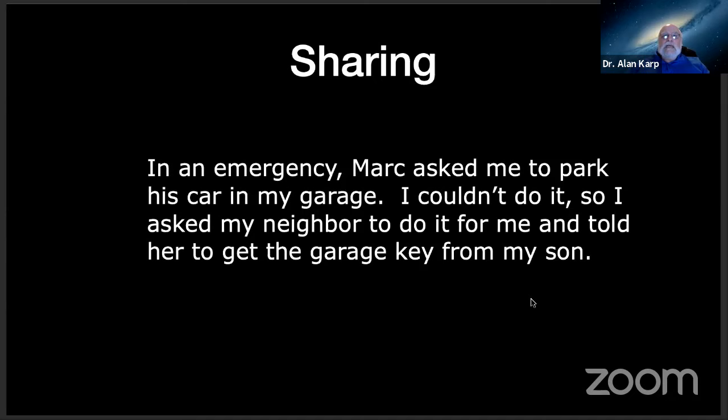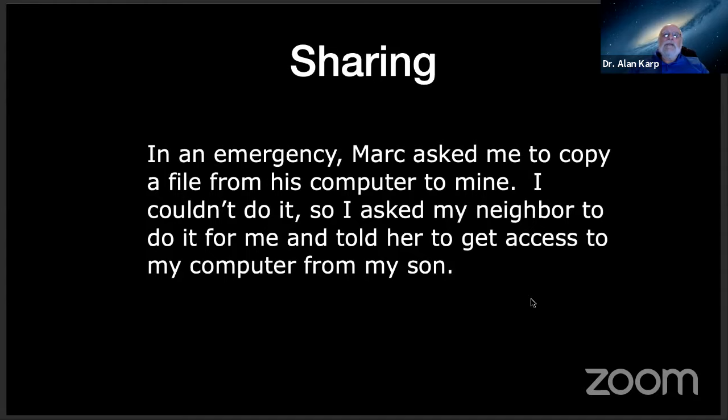In an emergency, Mark asked me to copy a file from his computer to mine. I couldn't do it, so I asked my neighbor to do it for me and told her to get access to my computer from my son. Now, that story is so ridiculous as to be laughable. Sharing is a mess.